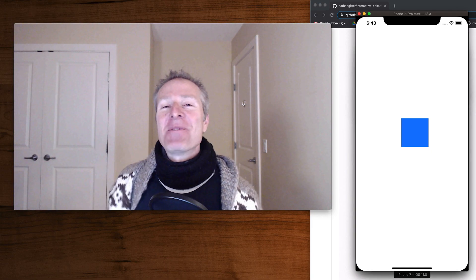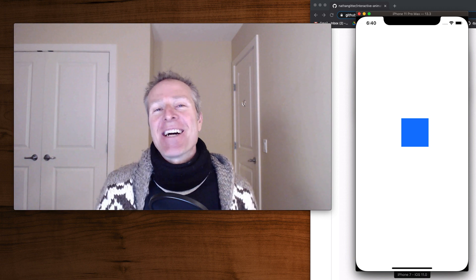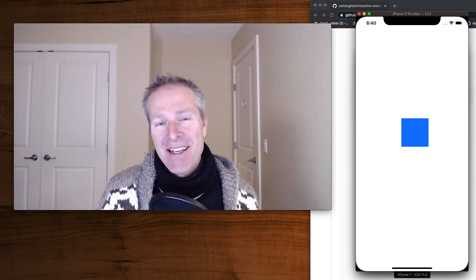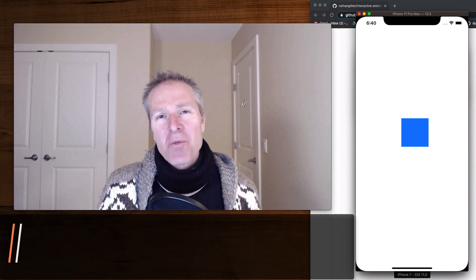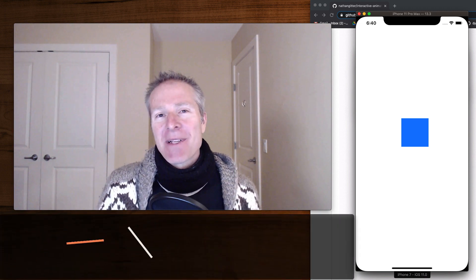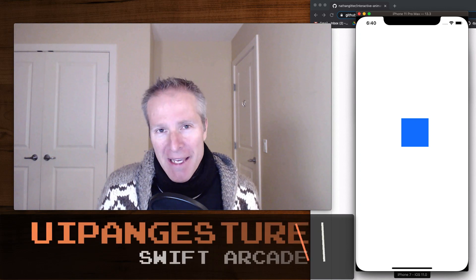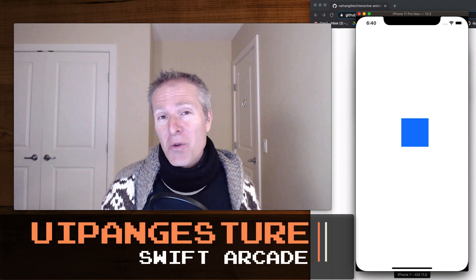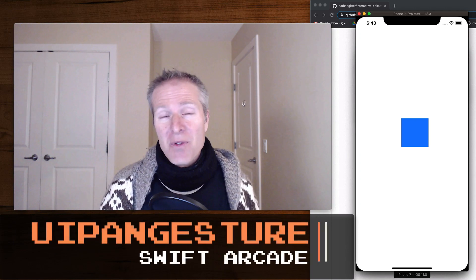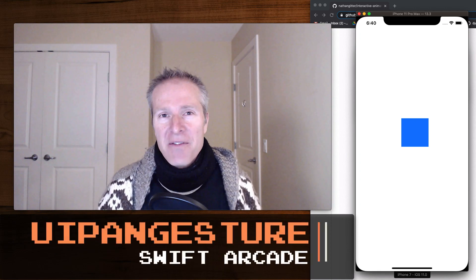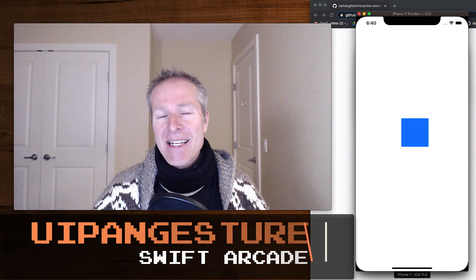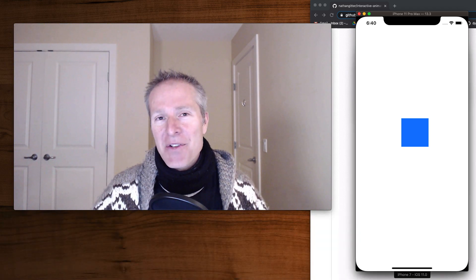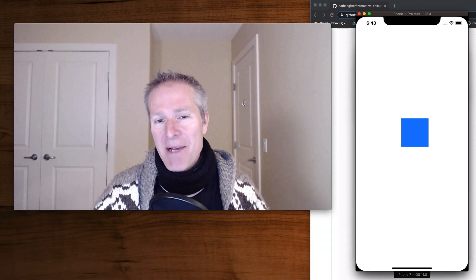Hi everyone, welcome to the Swift Arcade. I'm your host Jonathan Rasmussen. In this episode we're going to take a look at something called the UIPanGesture. This is a really cool tool that lets you do a lot of really innovative and powerful techniques, and we're going to look at how to use it when building some applications.